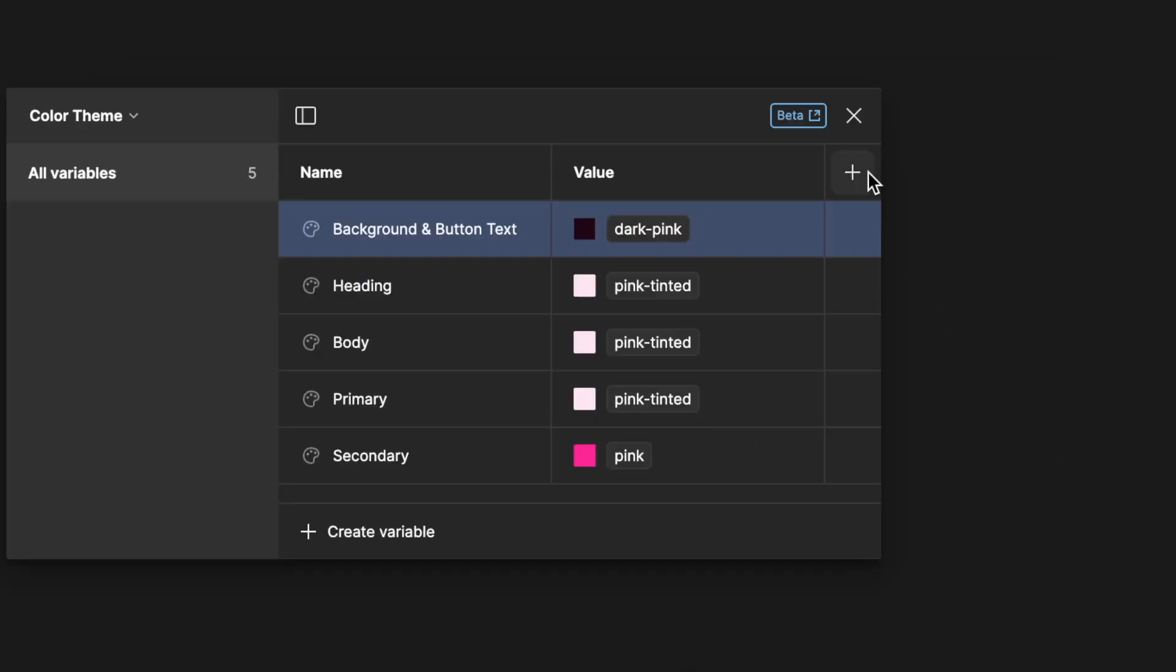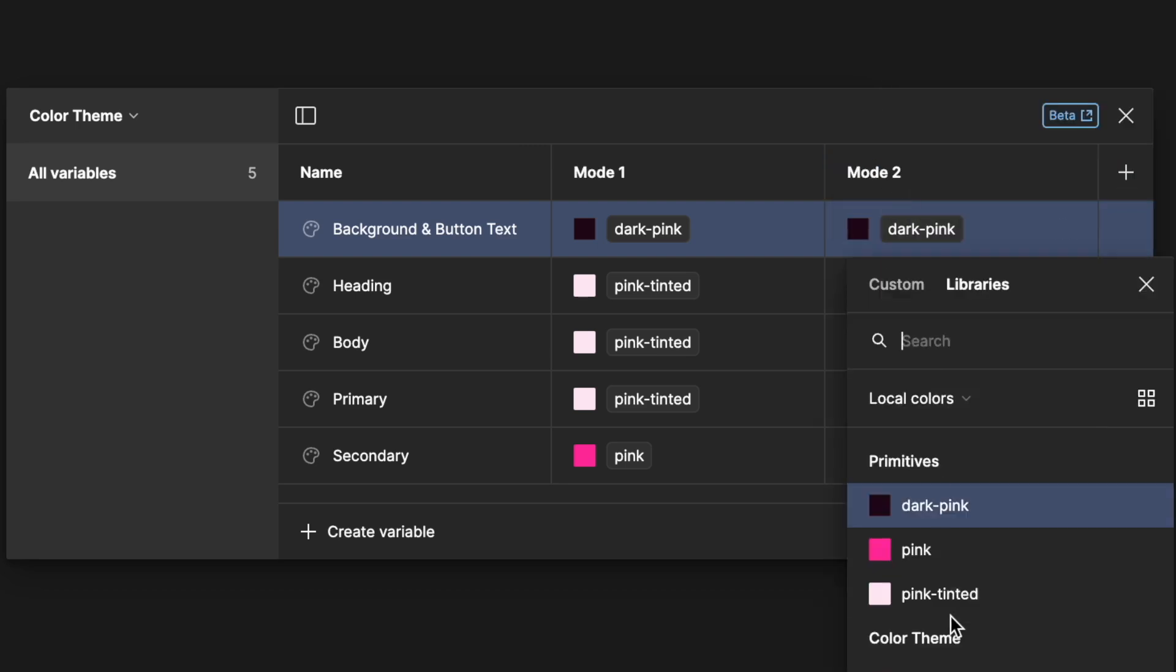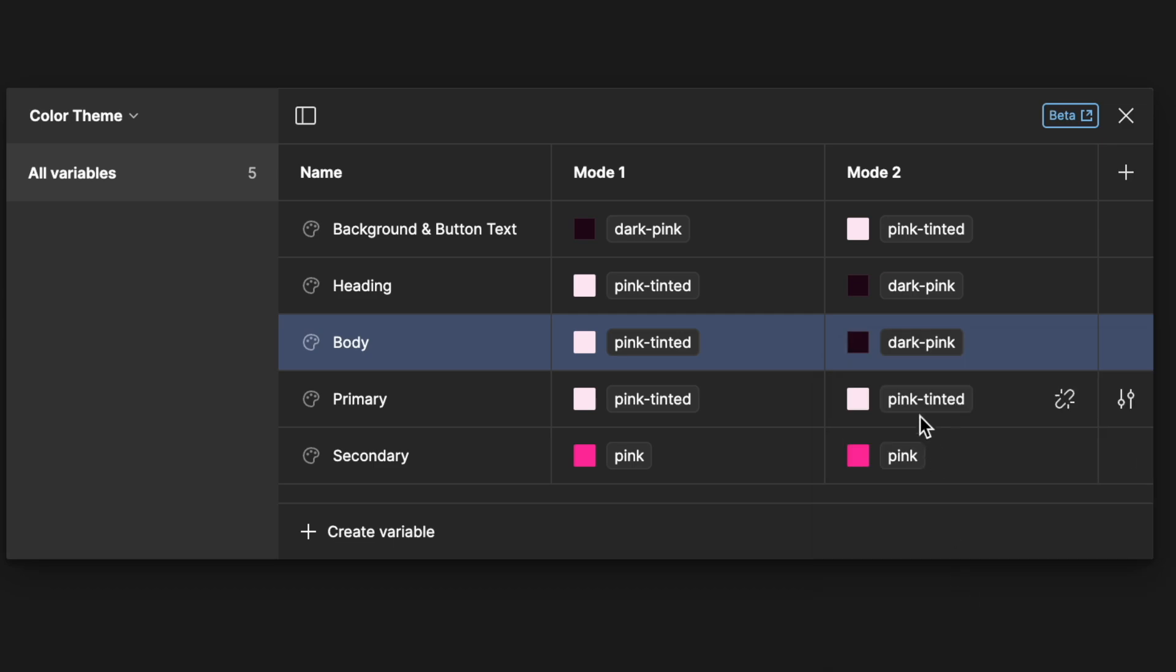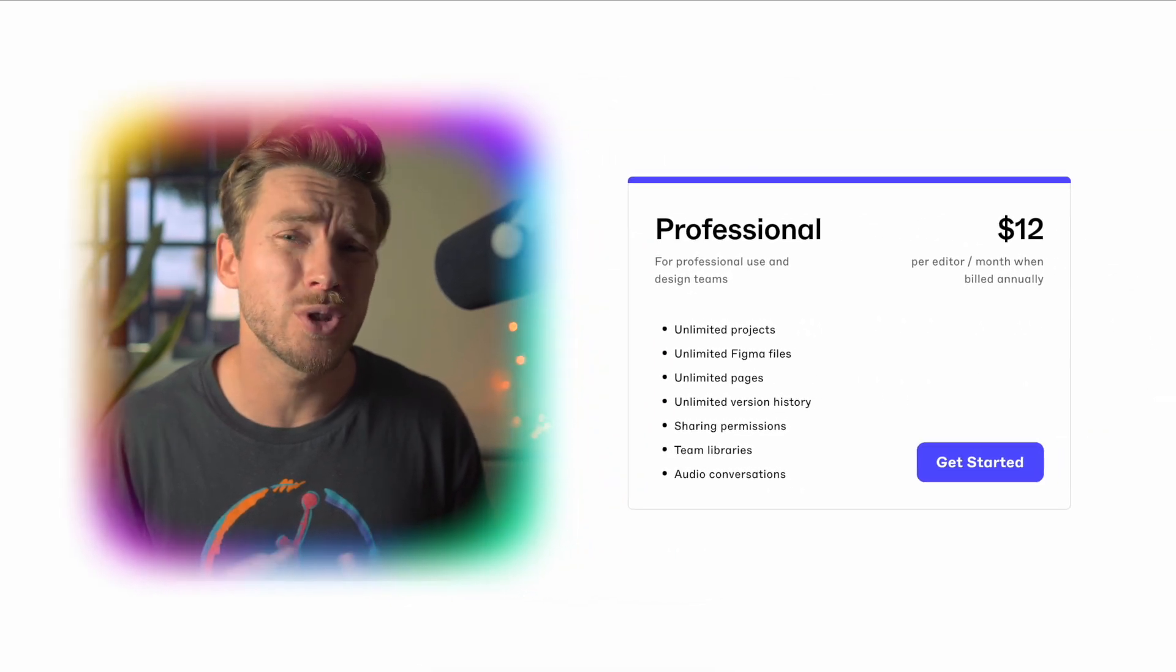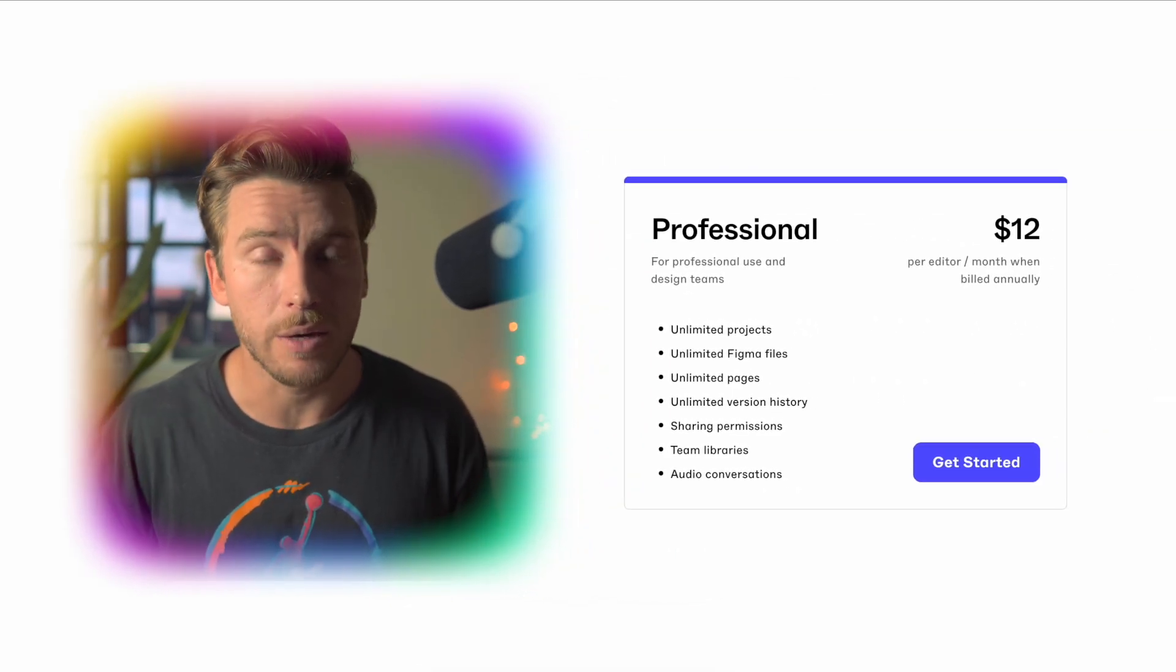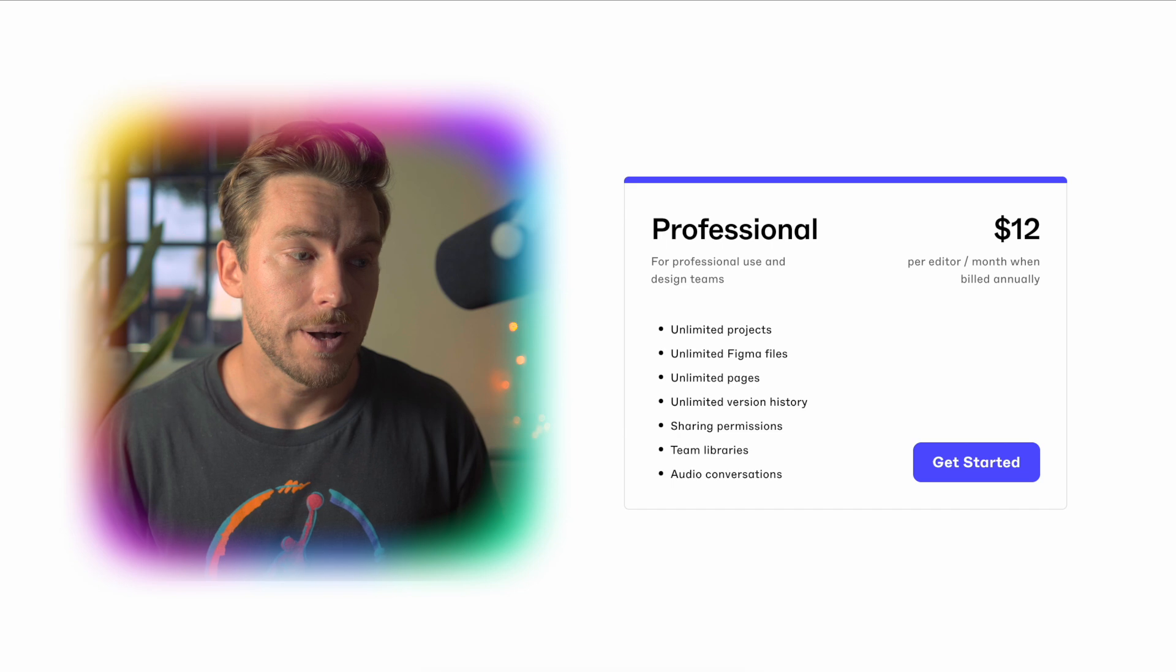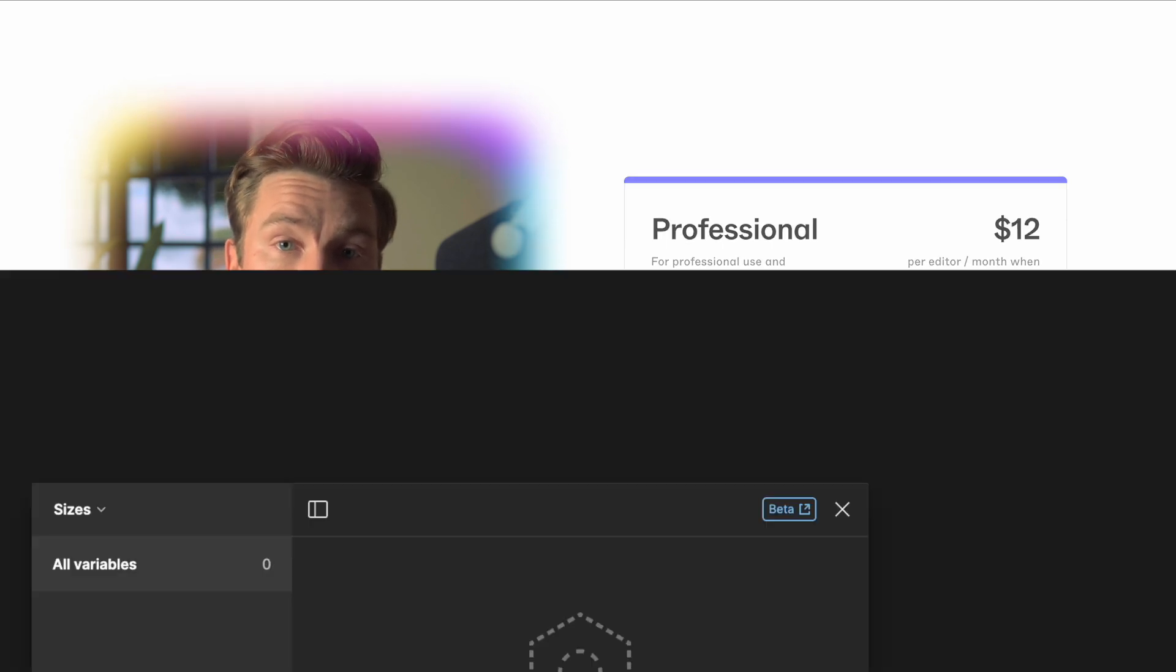We could also add a dark mode by hitting plus on new variable mode. Here we'd just invert the values and call it a day. However, unfortunately, modes are only available on the Figma Pro plan. I know I've cried myself to sleep a bunch of times already.